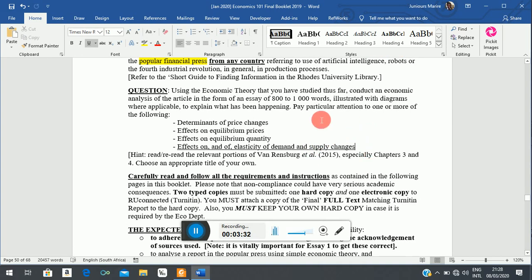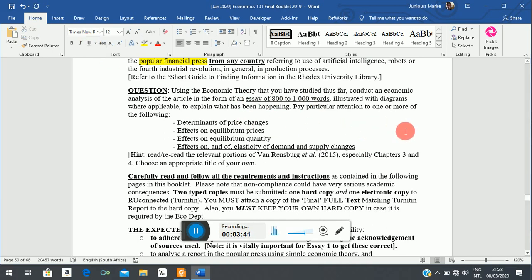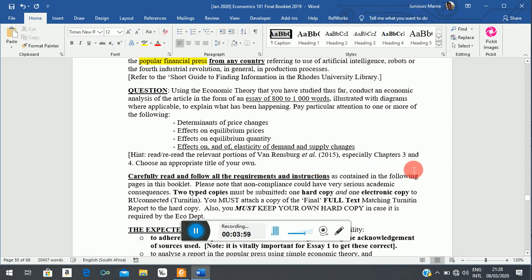You are to write an essay between 800 and 1000 words, so you have to be economical with your explanations — don't waffle. You must extract relevant information and use diagrams to demonstrate that you understand the workings of economic theory.